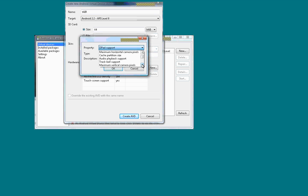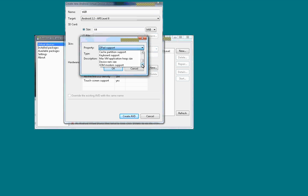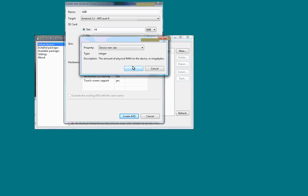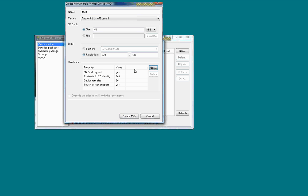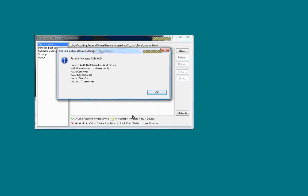Once you get through adding all the features that you want, you can hit create AVD and that will show you the results page of how you configured the AVD. And you hit OK there.